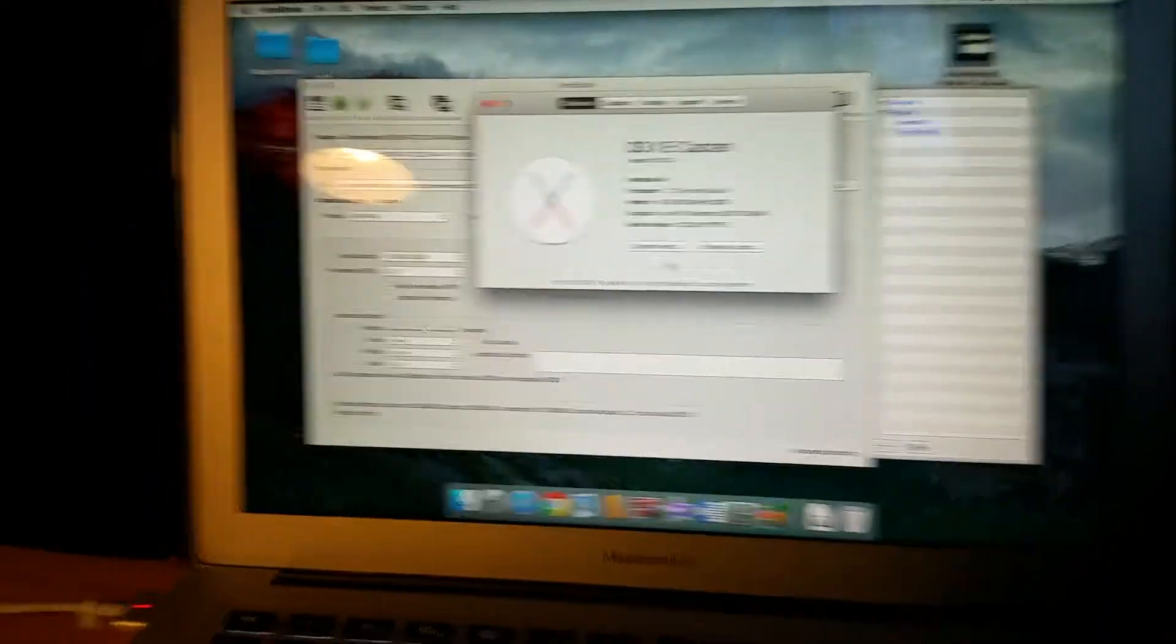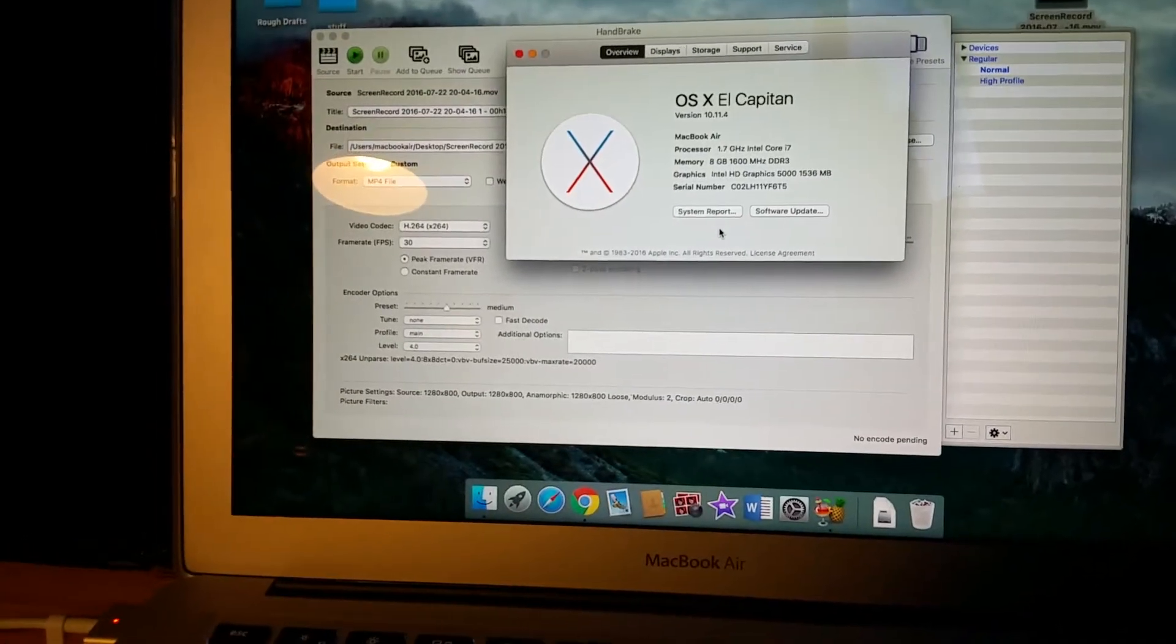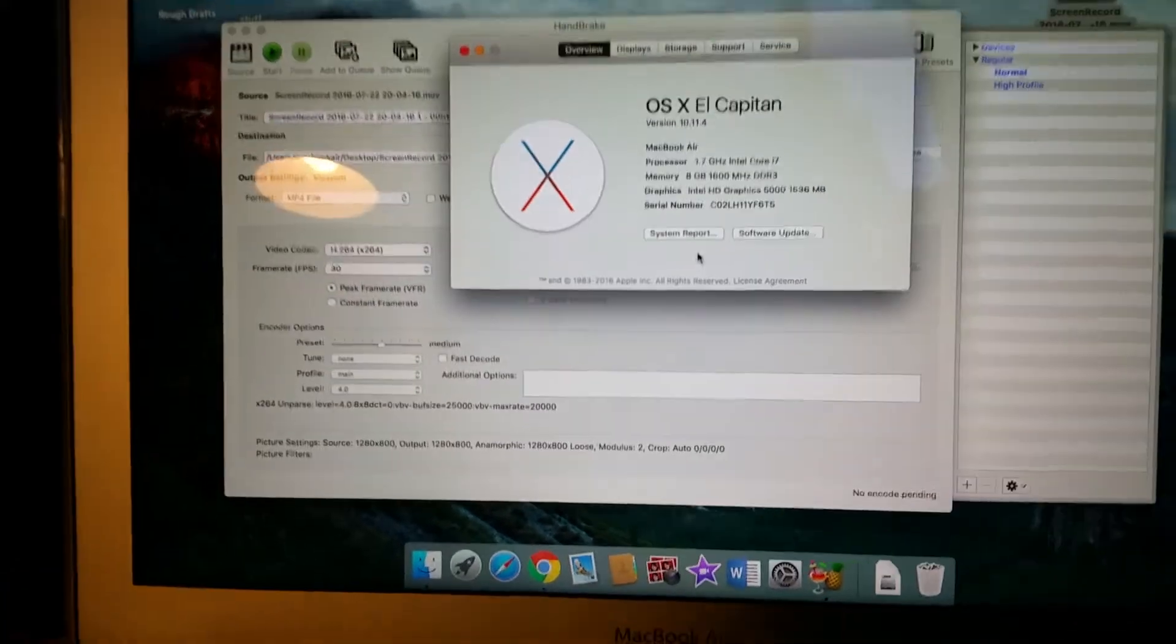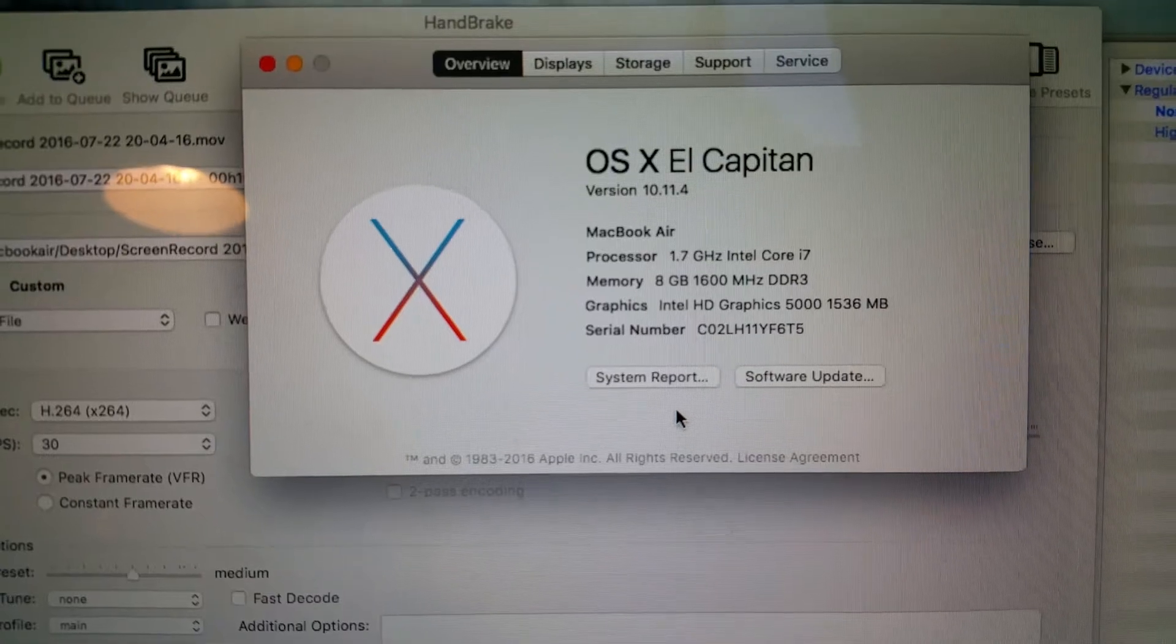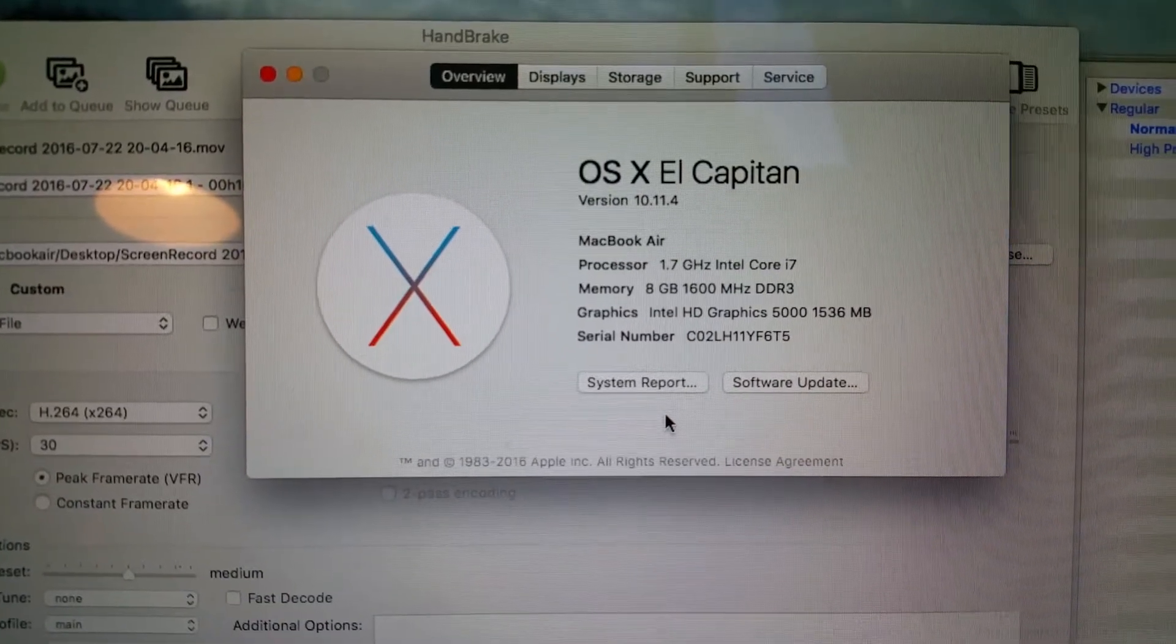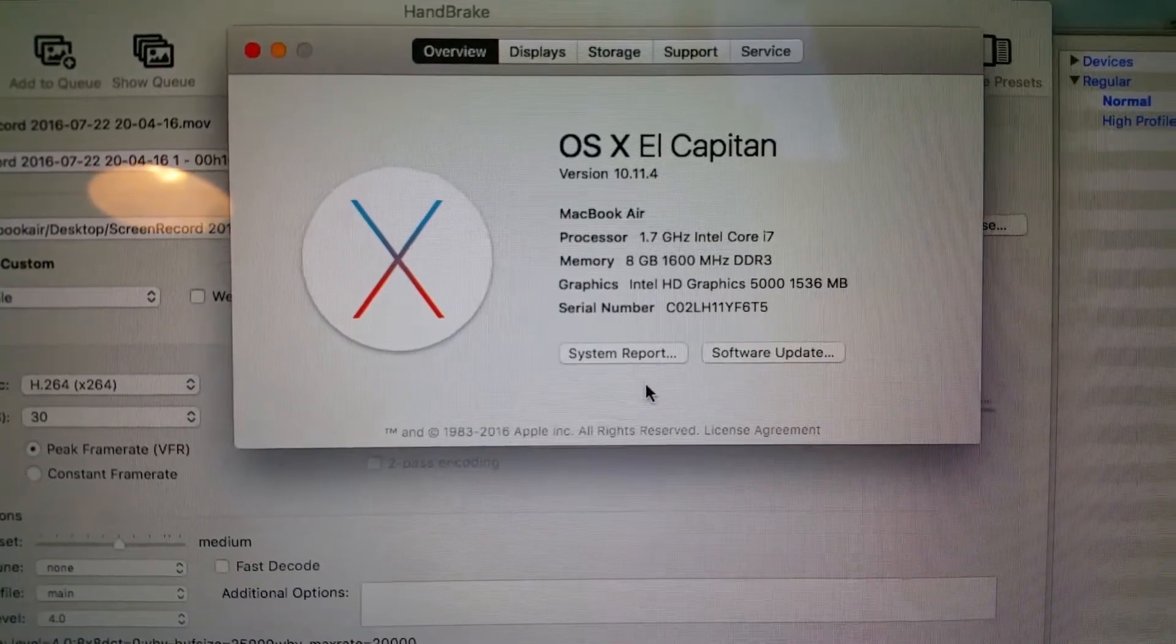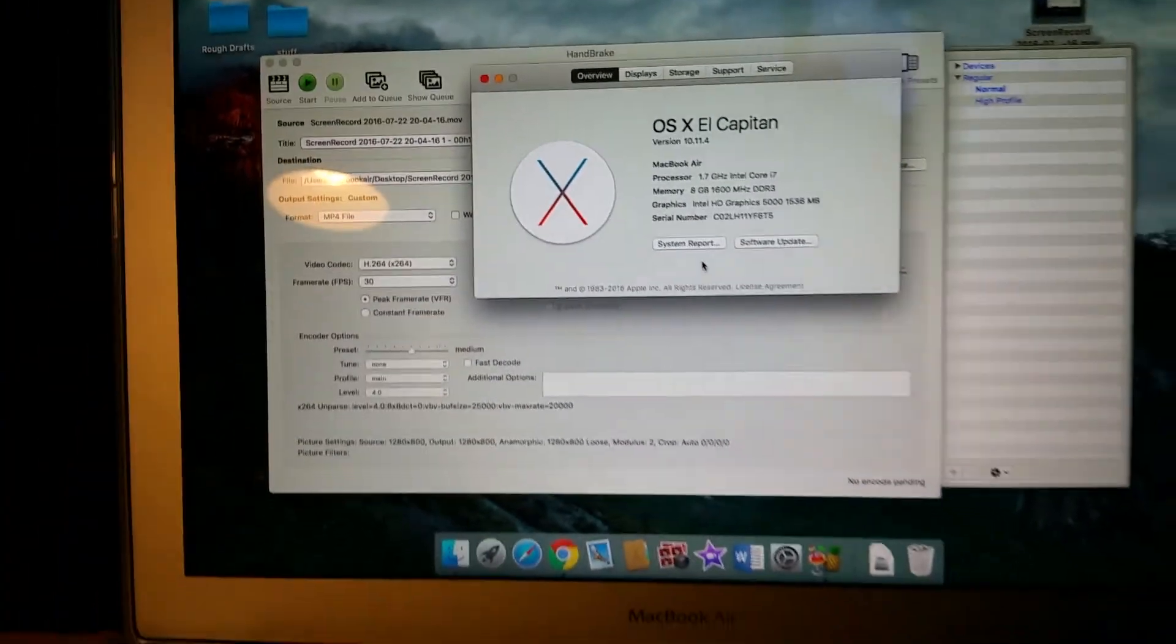I've got my wife's MacBook Air, and I believe this one is a 2014, and it is running a 1.7 gigahertz processor i7 with 8 gigabytes of DDR3 RAM and HD Graphics 5000, and it has a 128 gigabyte solid-state drive in it.